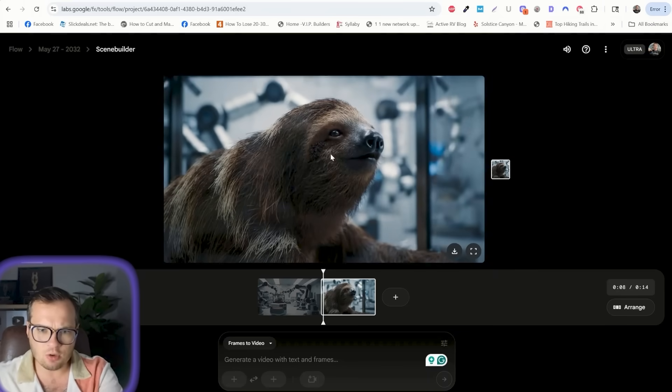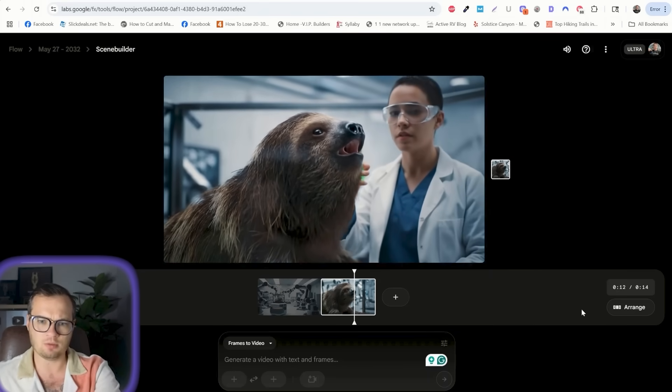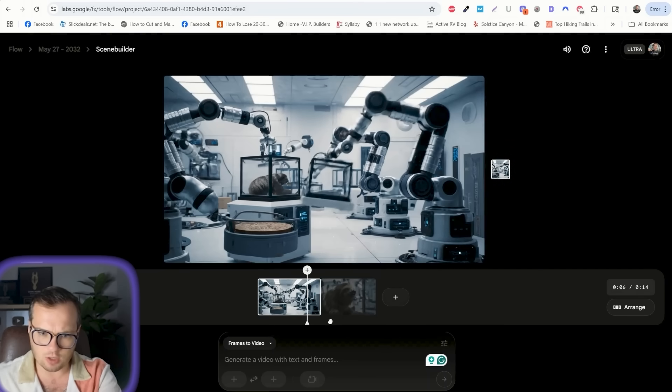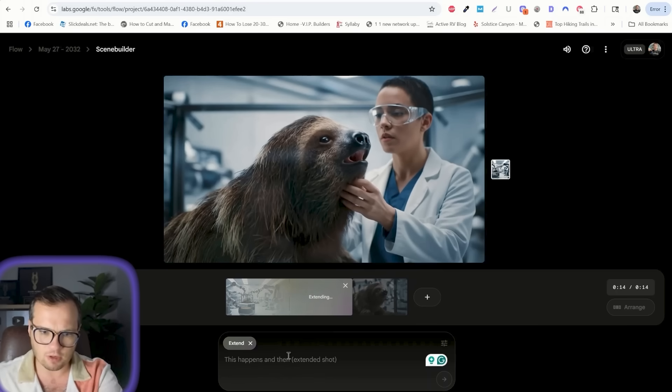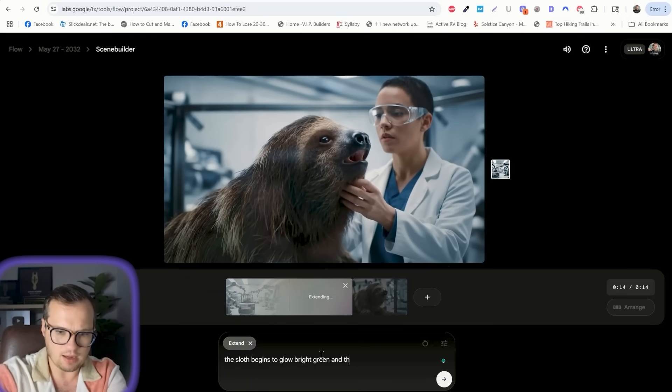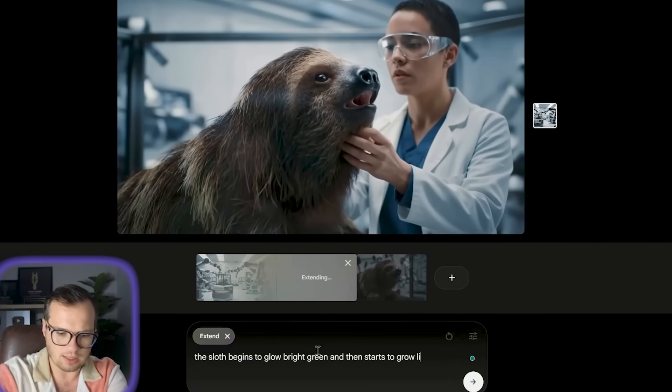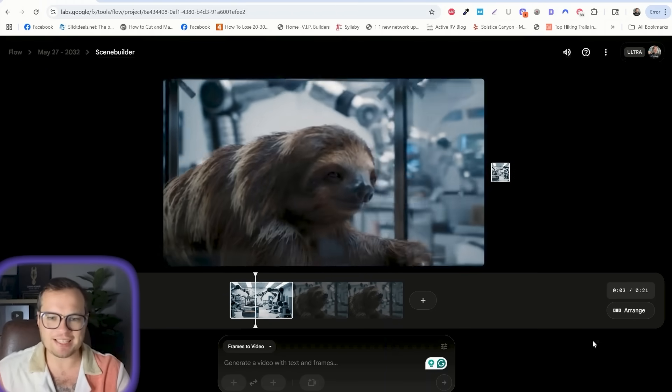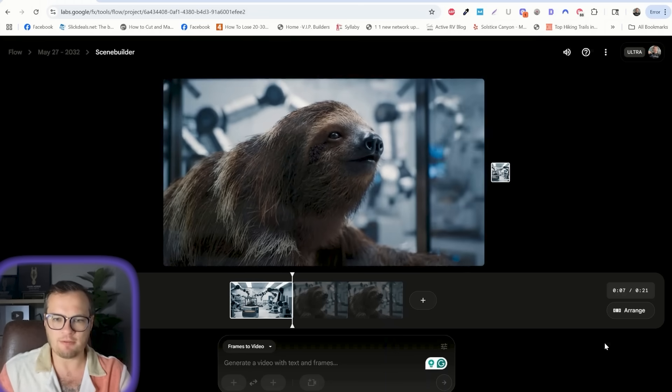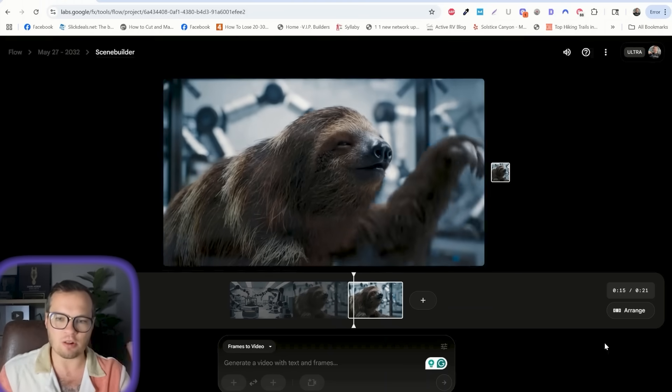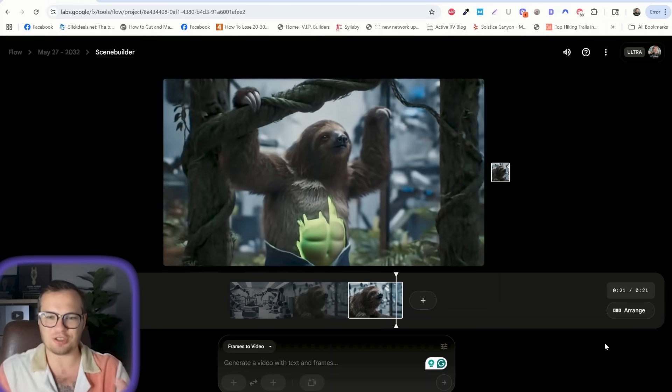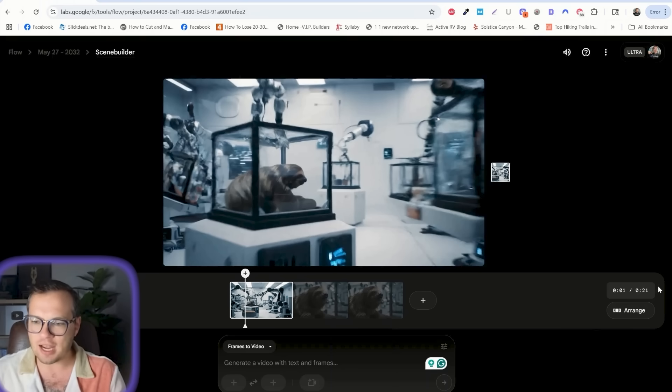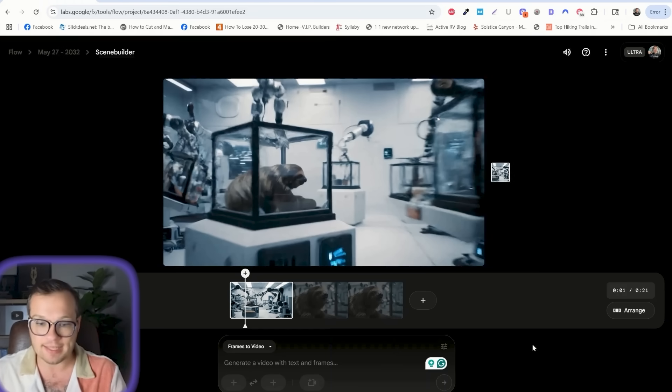Now we have our scene two that extends afterwards like so. And then we can continue to extend the scene. What we want to do here is make sure this is dragged to the end. And then we can extend the scene even further and say the sloth begins to glow bright green, and then starts to grow like the incredible Hulk. Now you can kind of see the entirety of extending the clip. So we have our first clip here that we set followed by the second clip that immediately starts once it's ending. And then from there, it adds into our third clip where he starts to glow green and turn into the incredible Hulk. It's really powerful to be able to stack clips on like this. You can take an initial one second or eight second clip and extend that into what is now a 21 second clip.